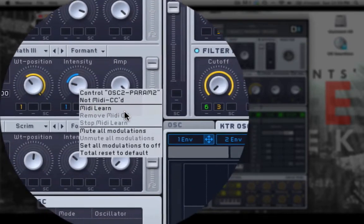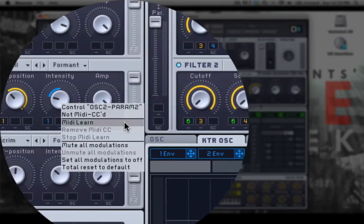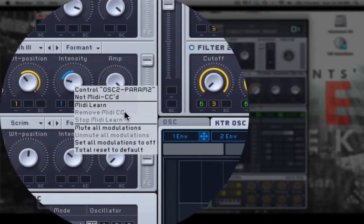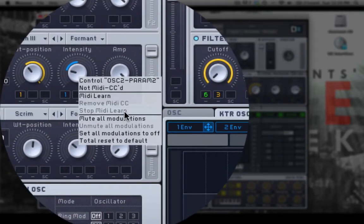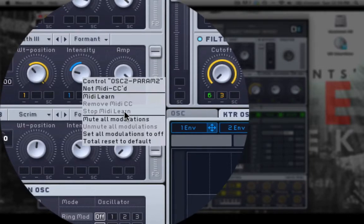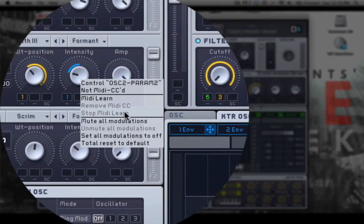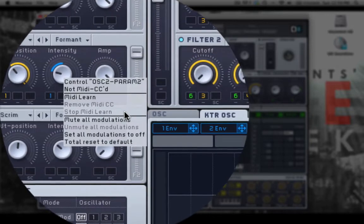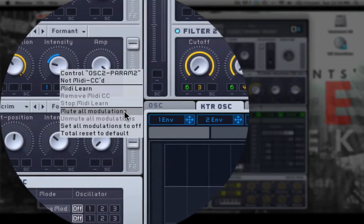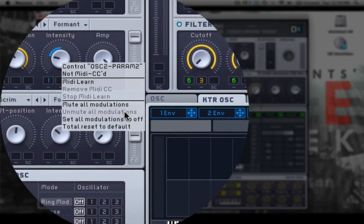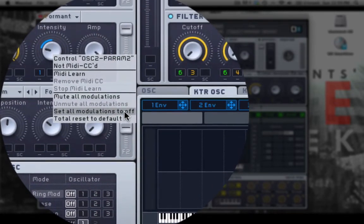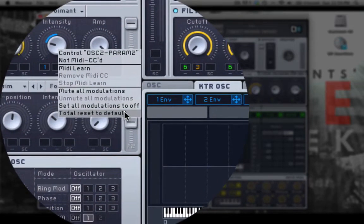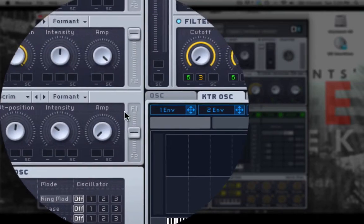It has an option to MIDI learn, so you can sync it up to your MIDI keyboard. And then if you have learned it, you can remove that MIDI learn or you can stop MIDI learning. You can unmute all modulations, you can also set the modulations to off, or just reset to default. So those are some of the options that you have by right clicking.